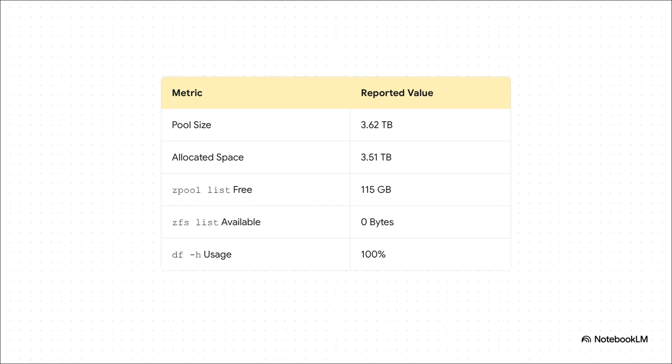The numbers don't add up. Zpool list says you've got 115 gigabytes free, which sounds great. But then you check zfs list, or even the good old df command, and they're both screaming zero bytes available and 100% usage. So which is it? Who's telling the truth here? This is the real mystery.